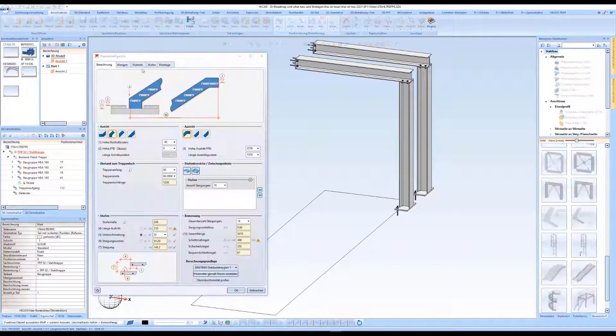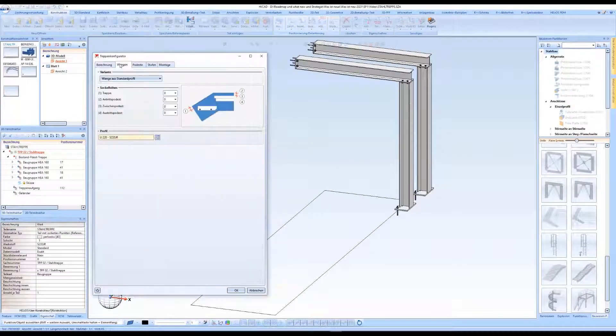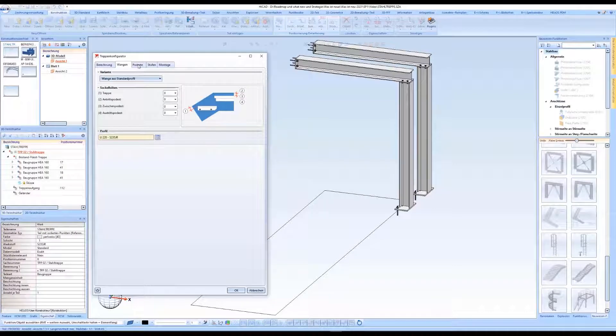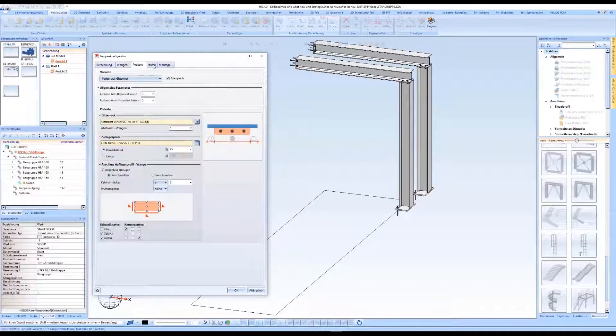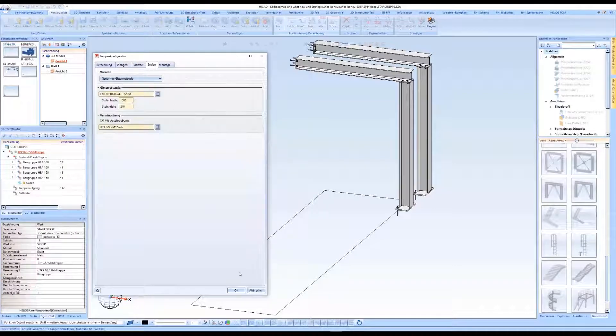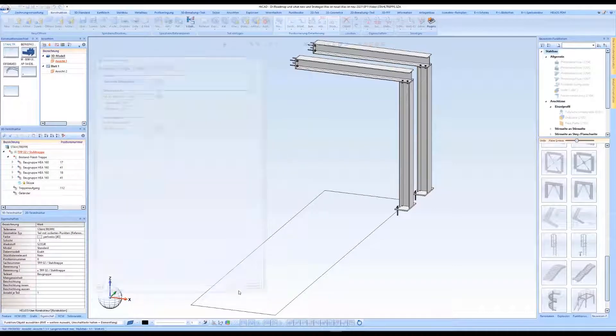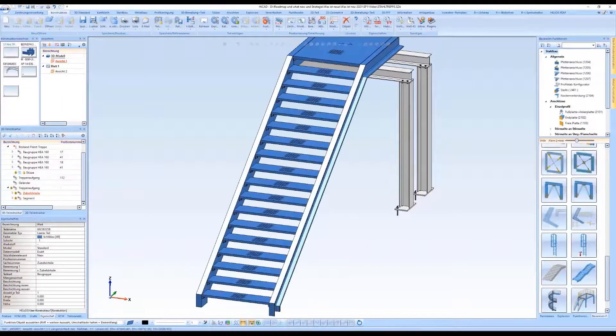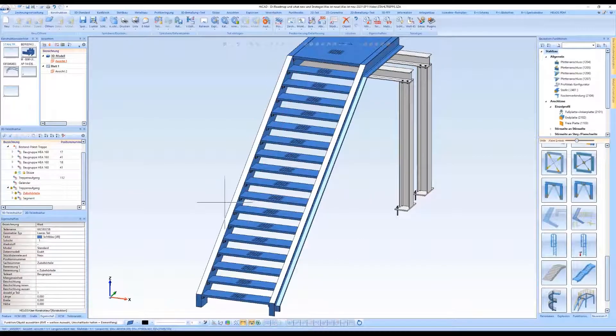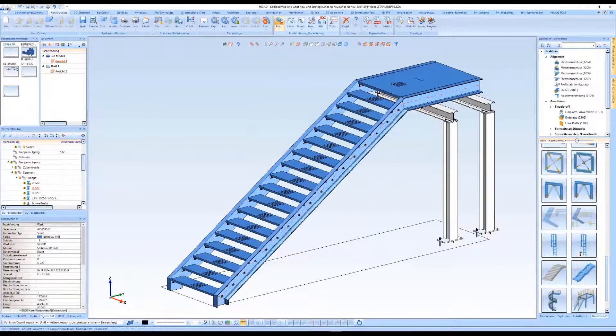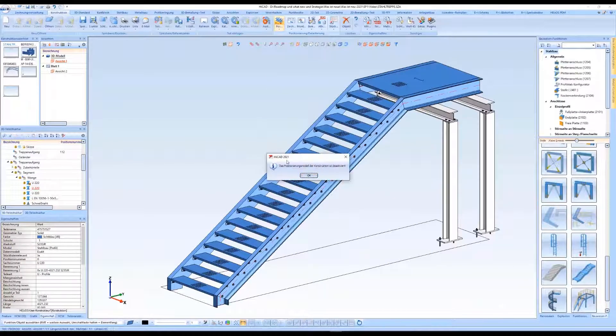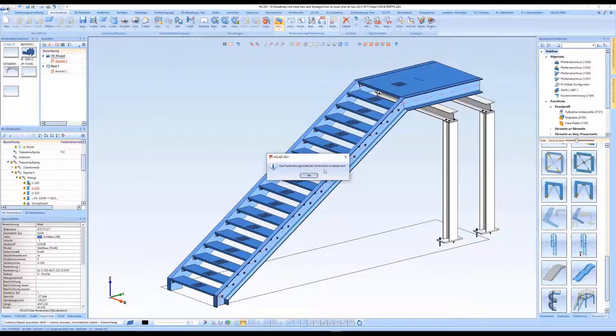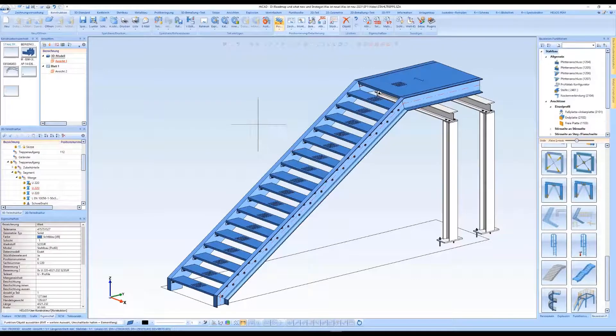A corresponding staircase is configured and created using the staircase configurator, in which all the necessary parameters are available. Since itemization is not possible here, HiCut displays a corresponding message.